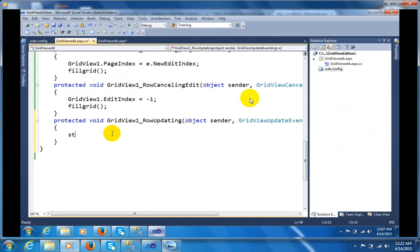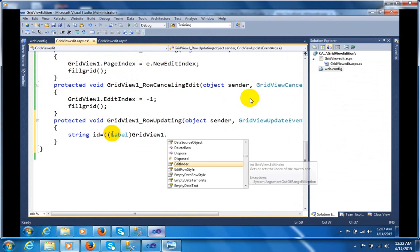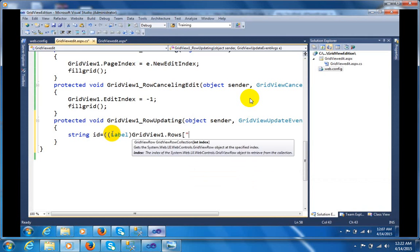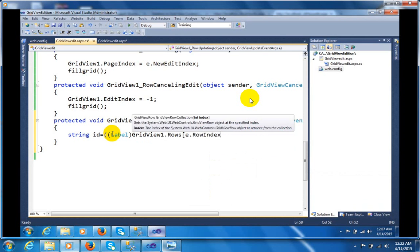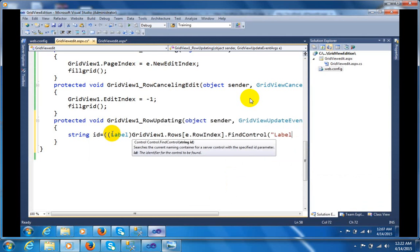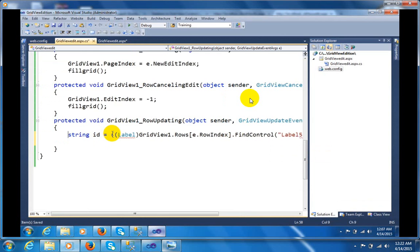In this RowUpdating event I will write the code to update the rows. Let me take an ID label: GridView1.Items — using e.RowIndex — then call FindControl. Using FindControl we can find the control. Level1 is my control — dot Text. In the same way you can create name, father name, and salary fields.